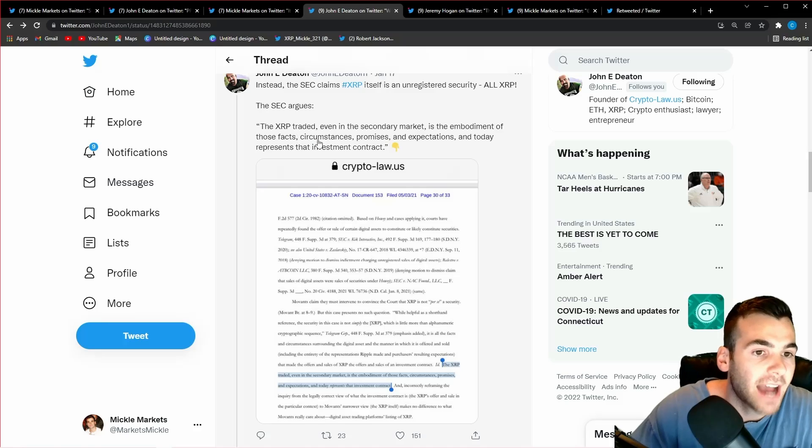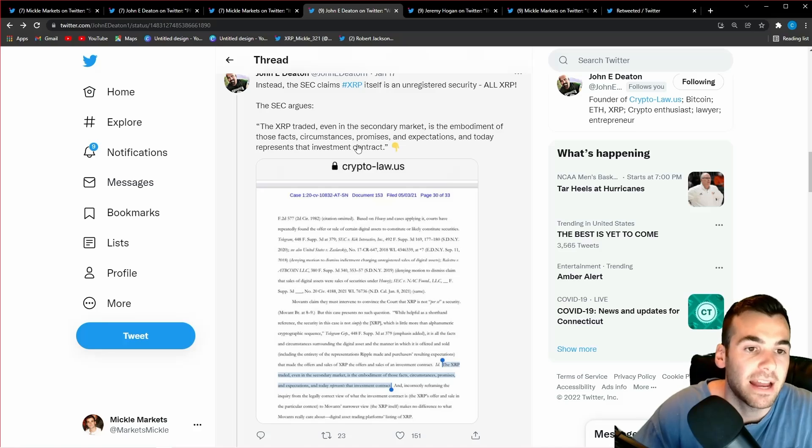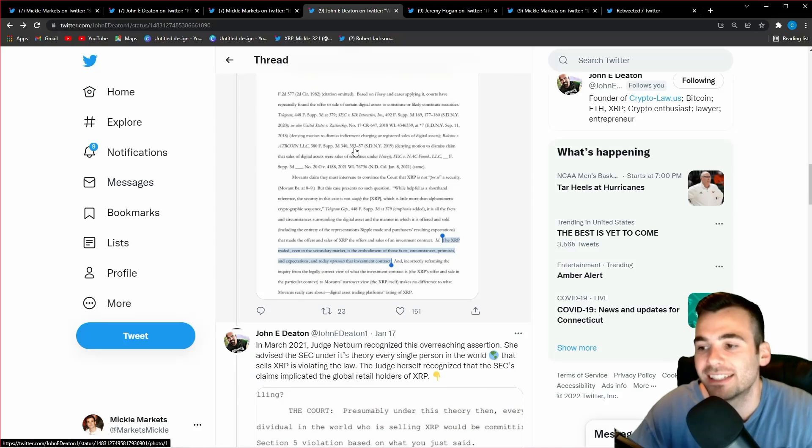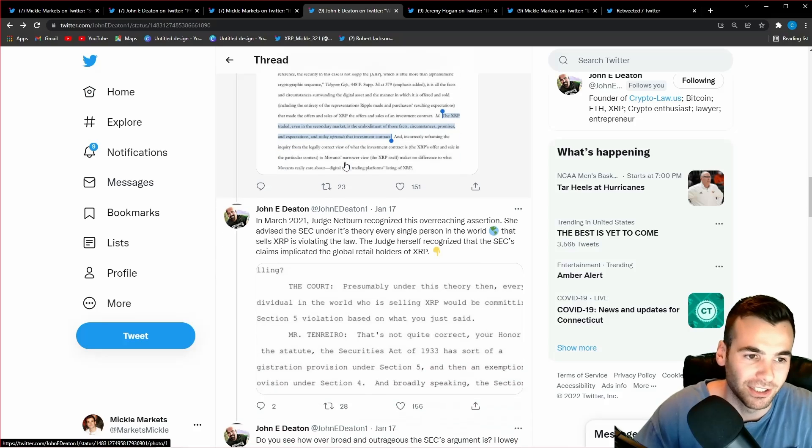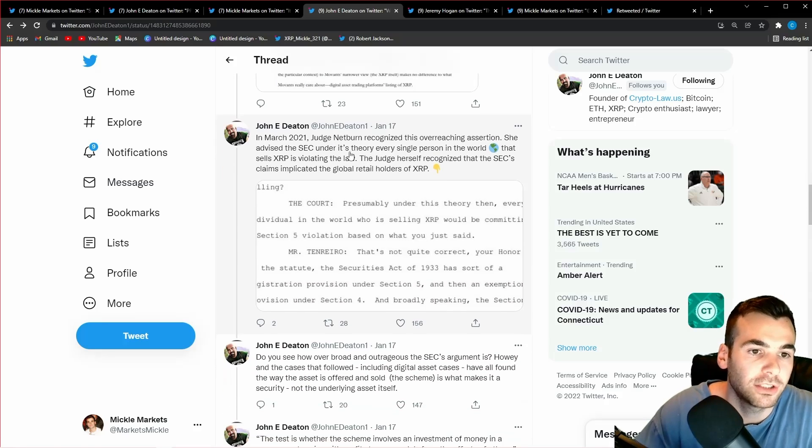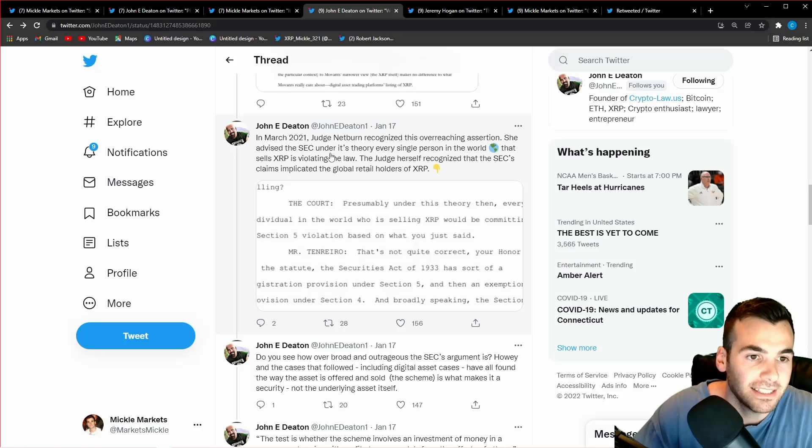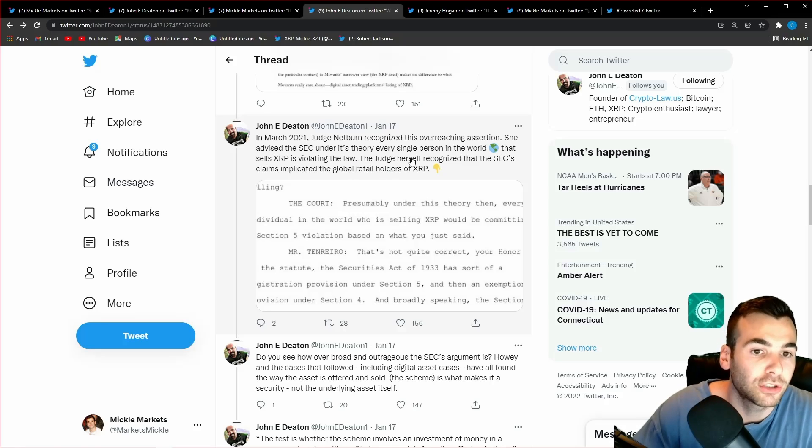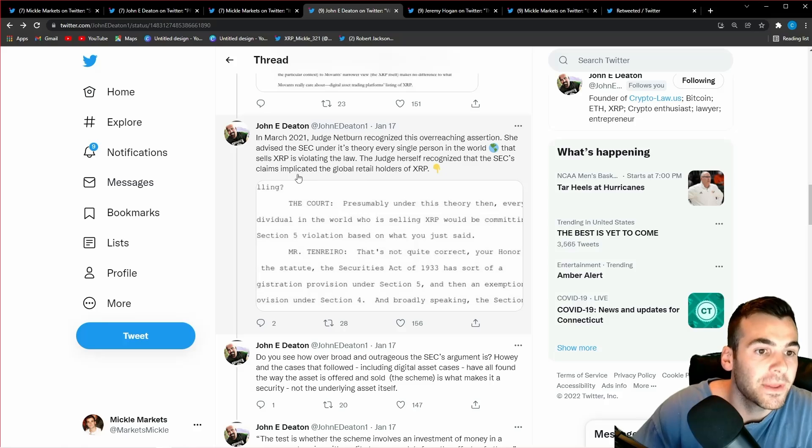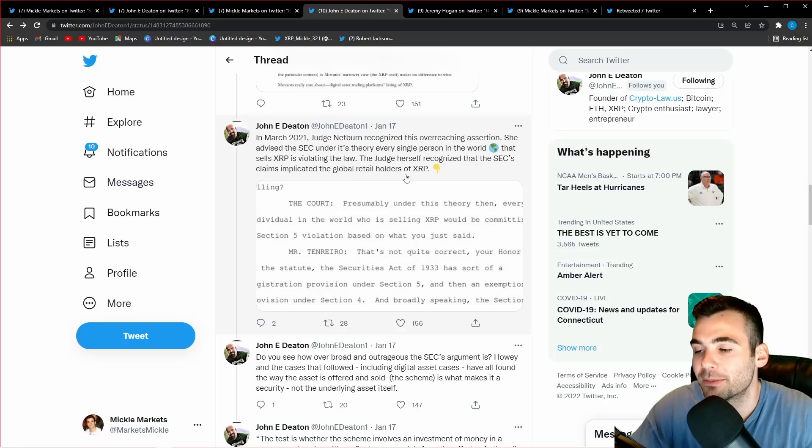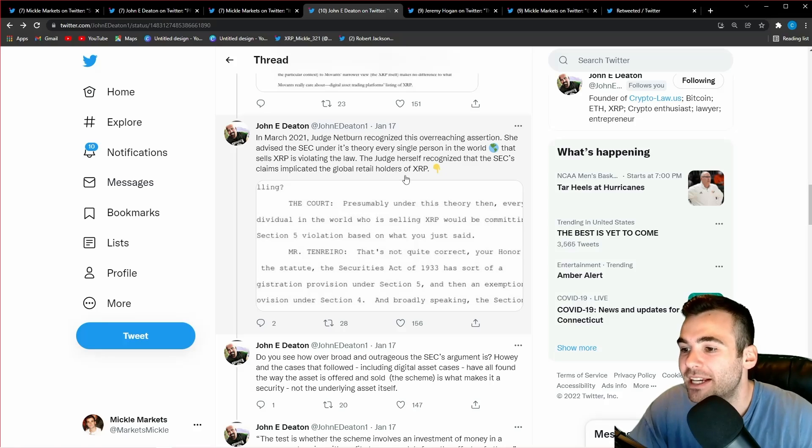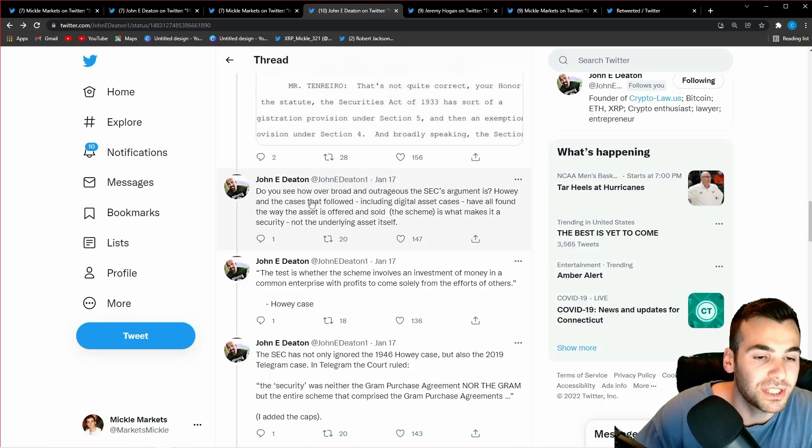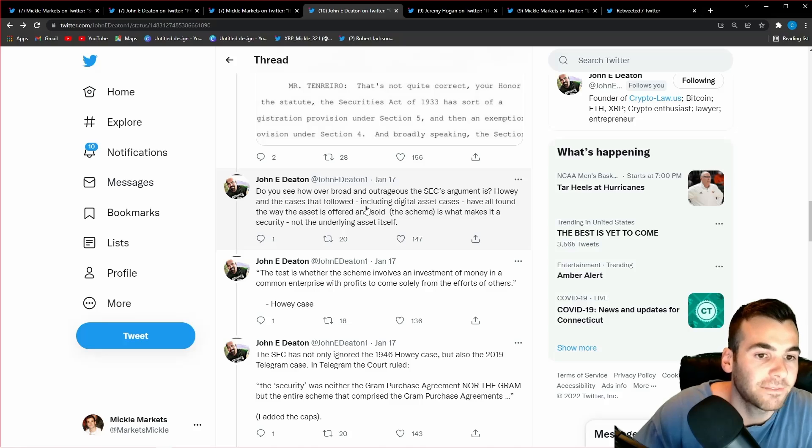Right here we see John Deaton says the SEC argues the XRP traded even in the secondary market is the embodiment of those facts, circumstances, promises, and expectation, and today represents that investment contract. Pretty much legal jargon for the SEC saying XRP was a security, it still is. Let's keep moving. In March 2021, Judge Netburn recognized this overreaching assertion. She advised the SEC under its own theory, every single person in the world that sells XRP is now violating the law. The judge herself recognized that the SEC's claim implicated the global retail holders of XRP. She's pretty much saying, that's insane. How could every single person who sells XRP be committing a securities violation? Do you see how overbroad and outrageous the SEC's argument is?